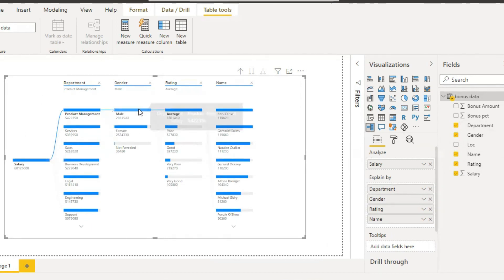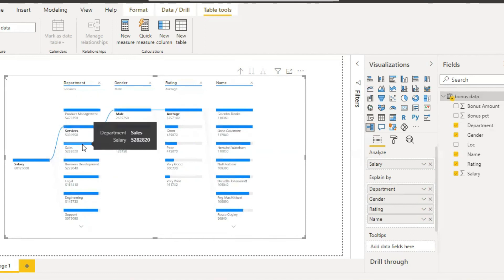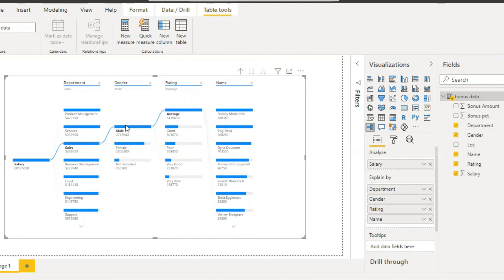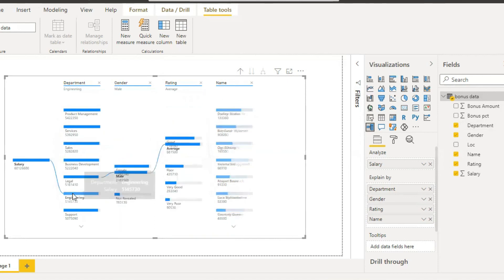Product management in male, female, and services in male, female, and sales and business development. So while checking these all departments, the male, female, the gender, rating, and names will also change.